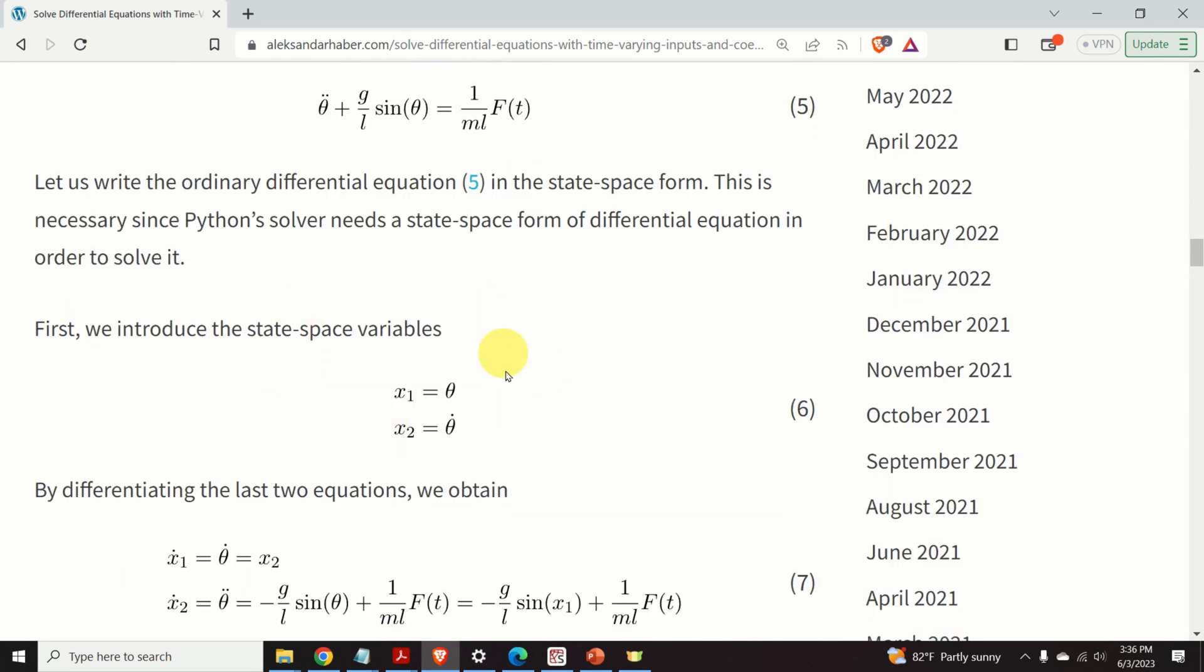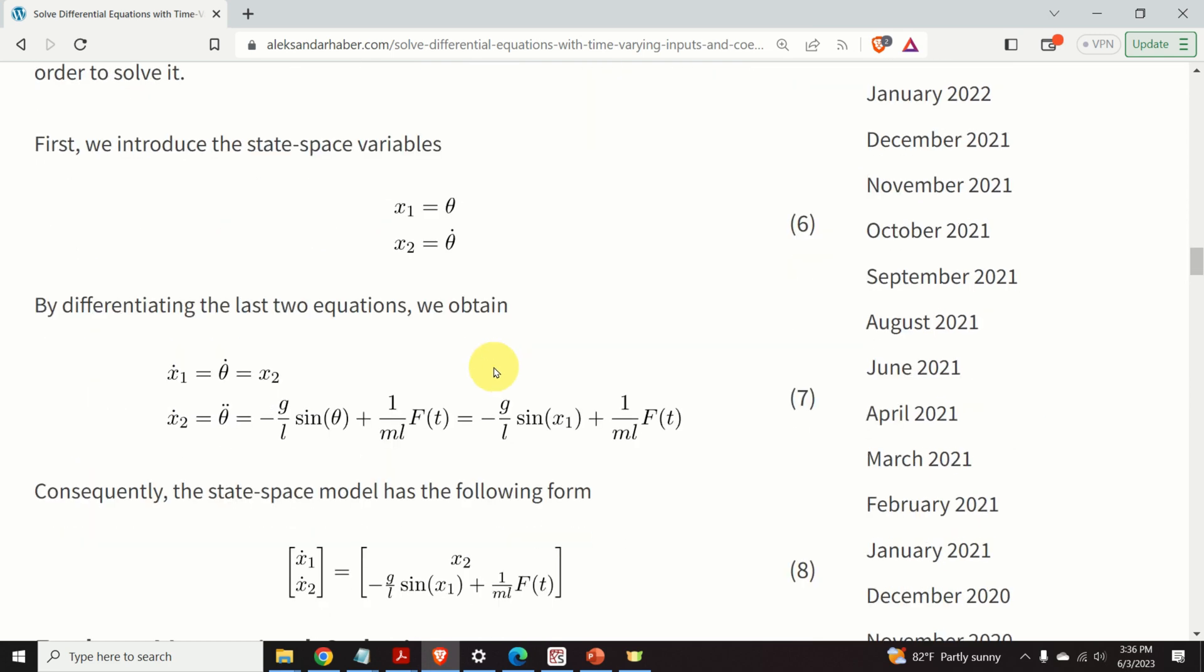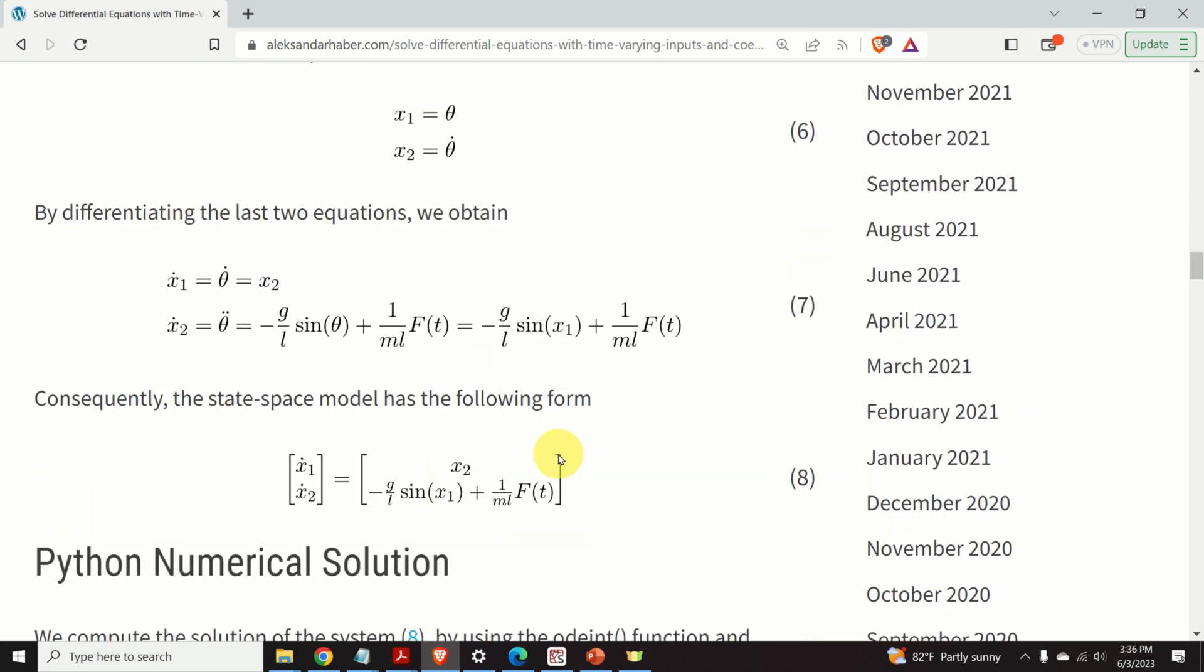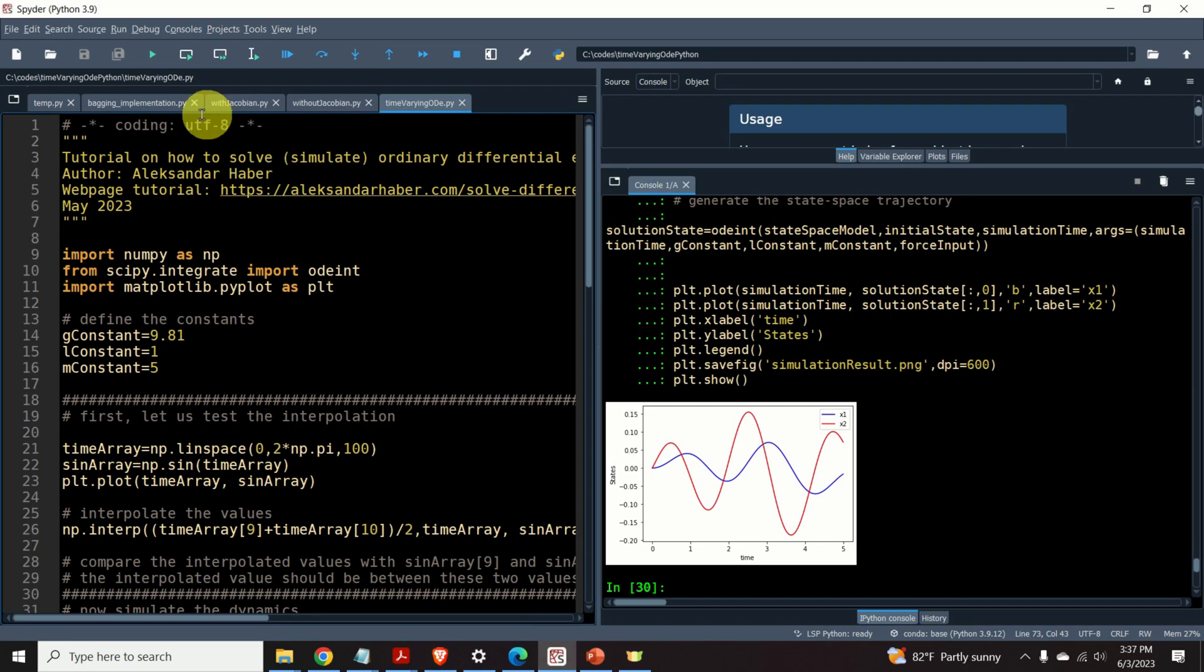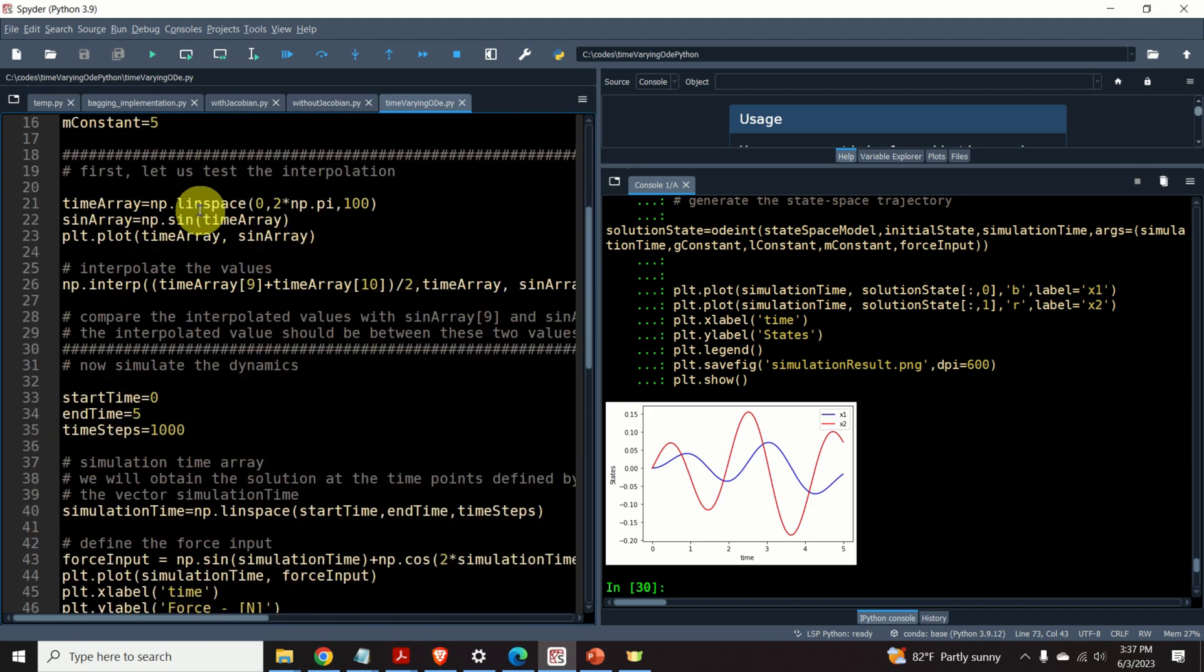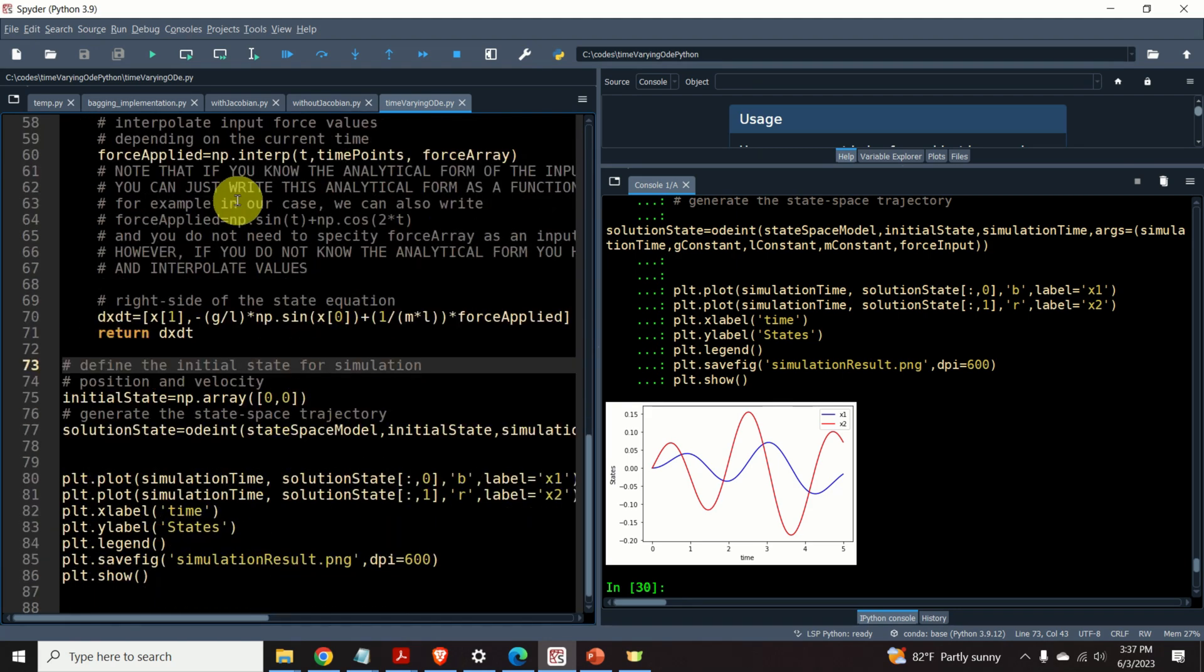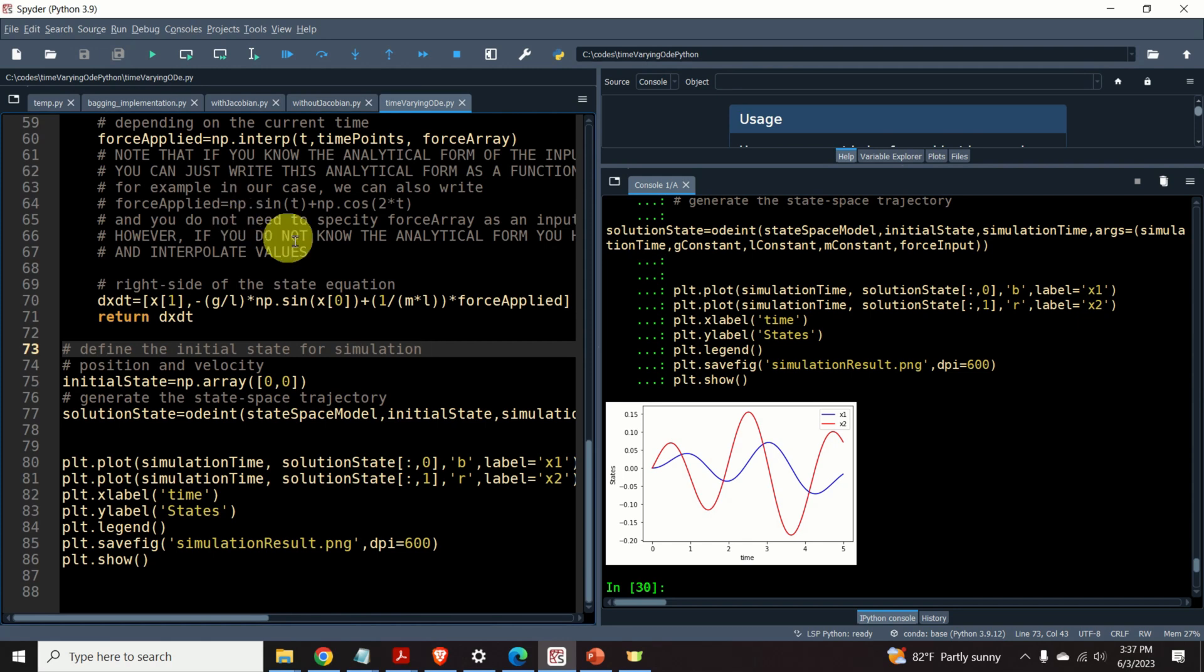Then, we will introduce the state space variables and we will transform this model in a state space form that you can see over here. Once we have the state space form, I will open my Python editor and I will explain how to solve this system in Python.